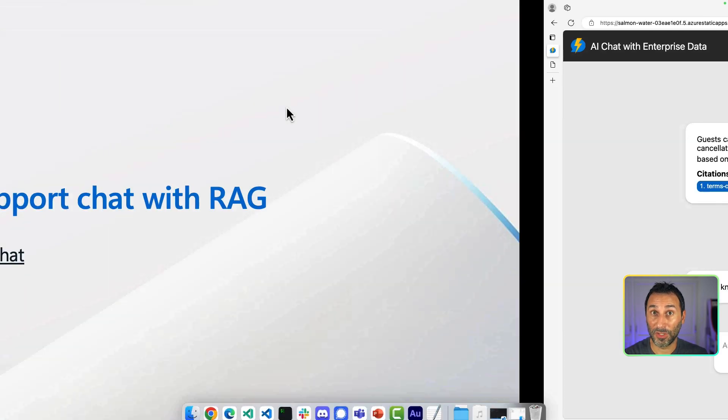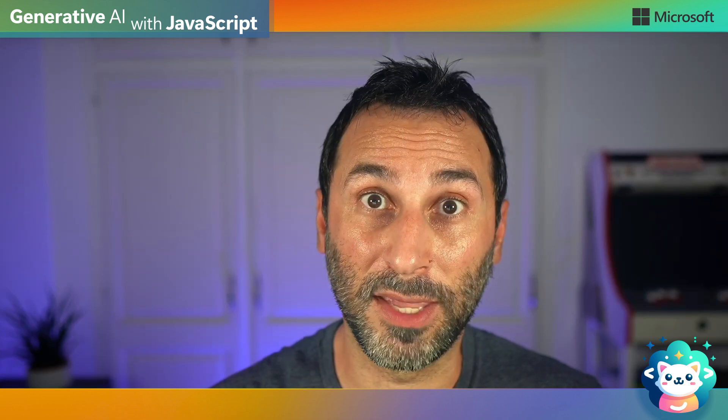If you're interested in this sample, you can have a look at the links in the video description, and be sure to check out the other videos in the series to learn how we made it. In the next video, we'll see how you can speed up your AI development using the LangChain.js framework.